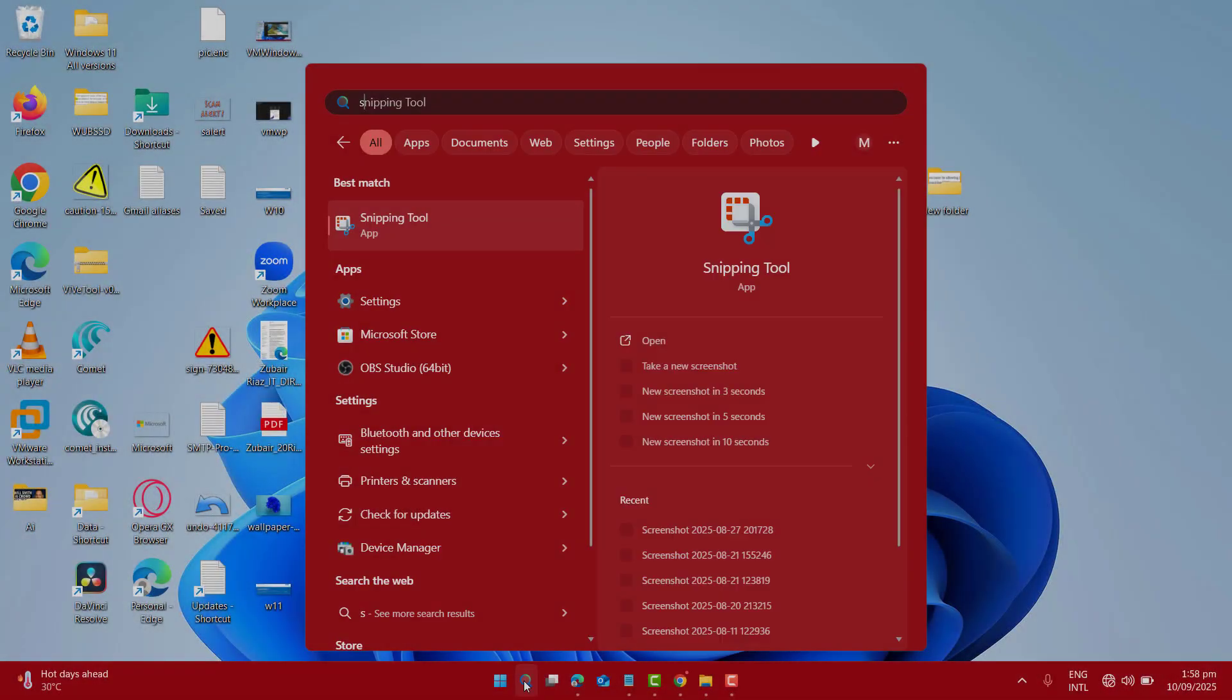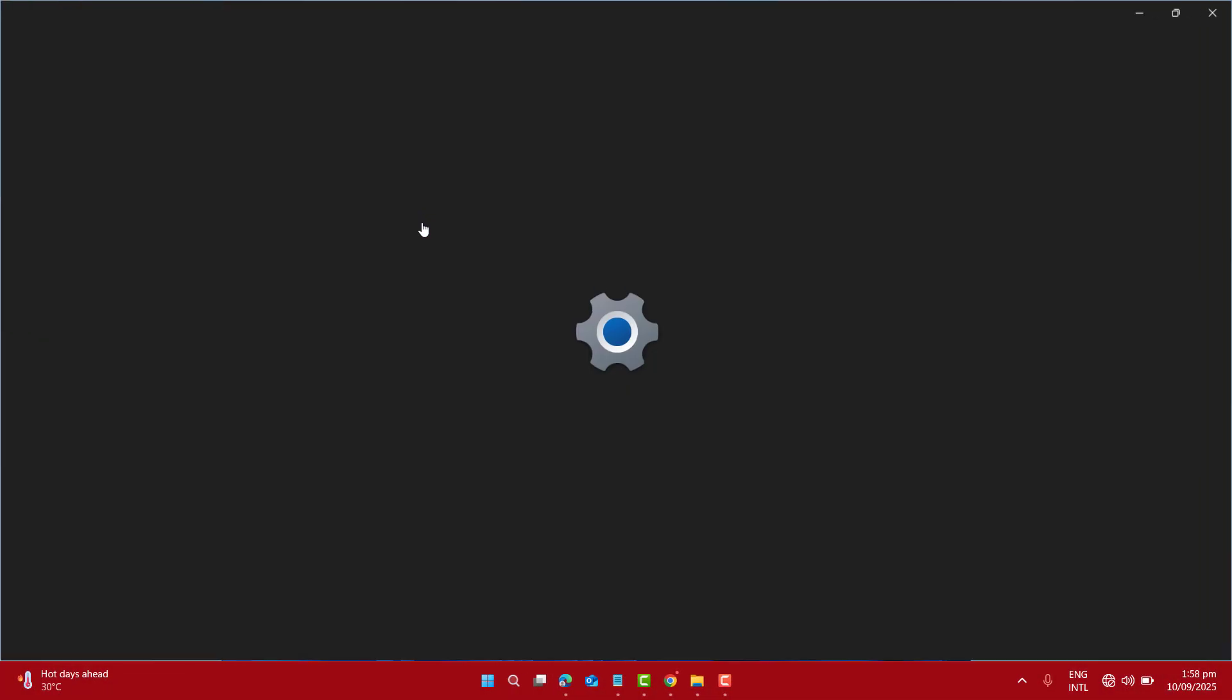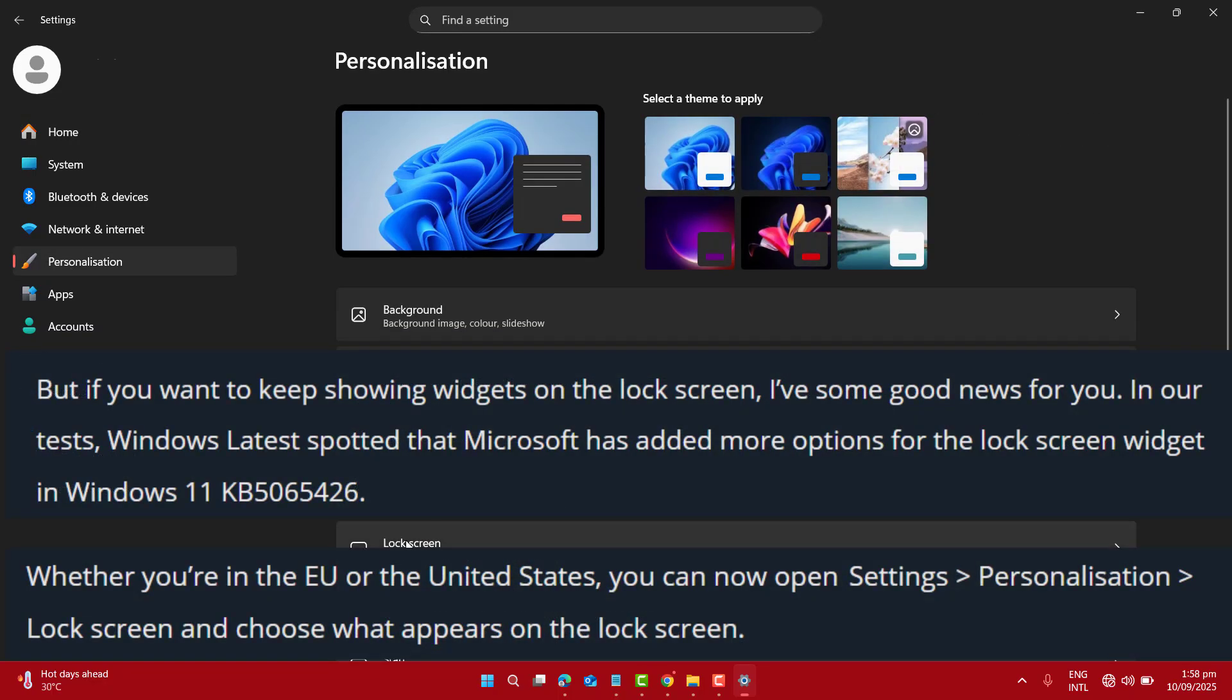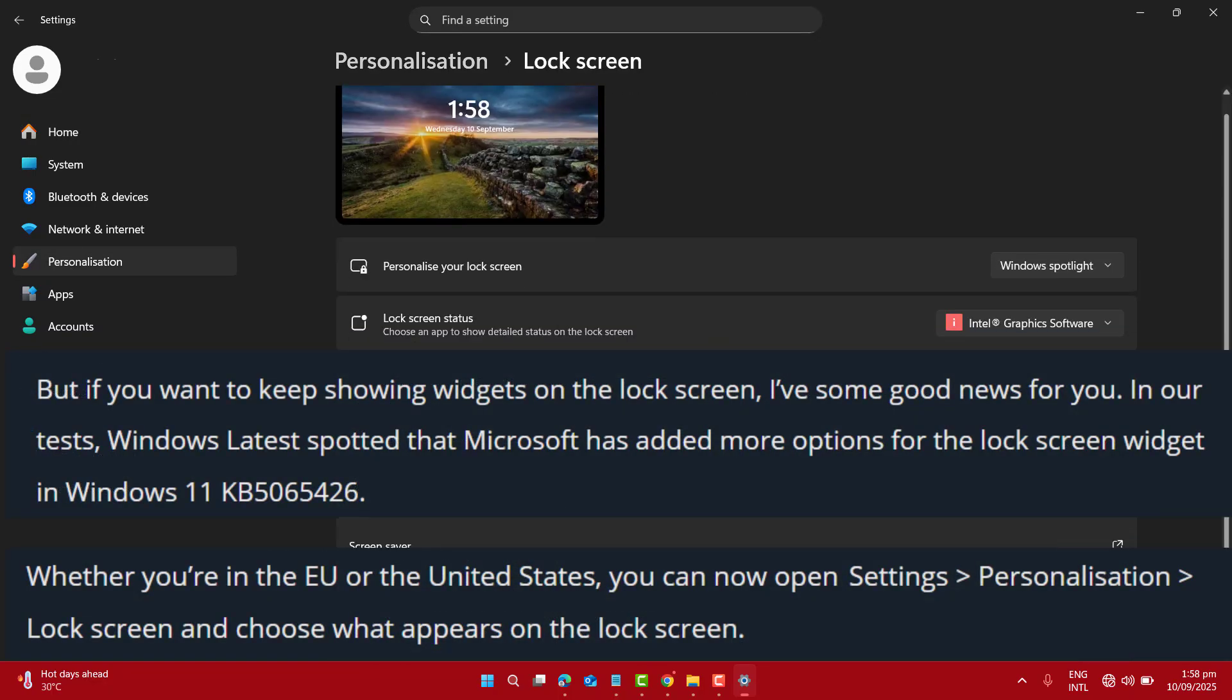Microsoft has added more options for lock screen widgets, which are more customizable. You could add or rearrange widgets from the settings.